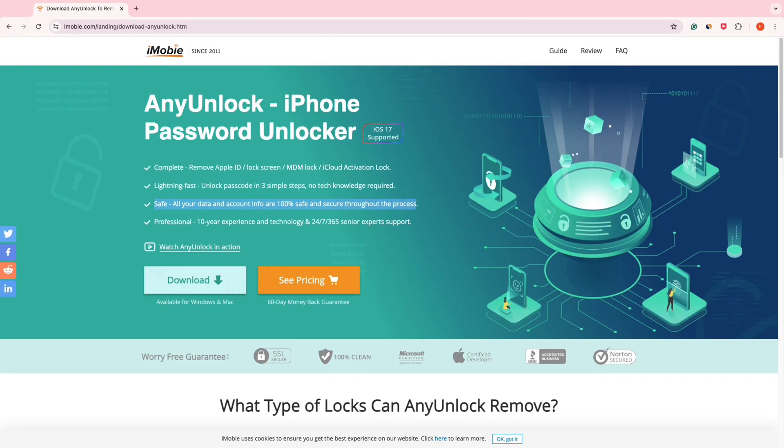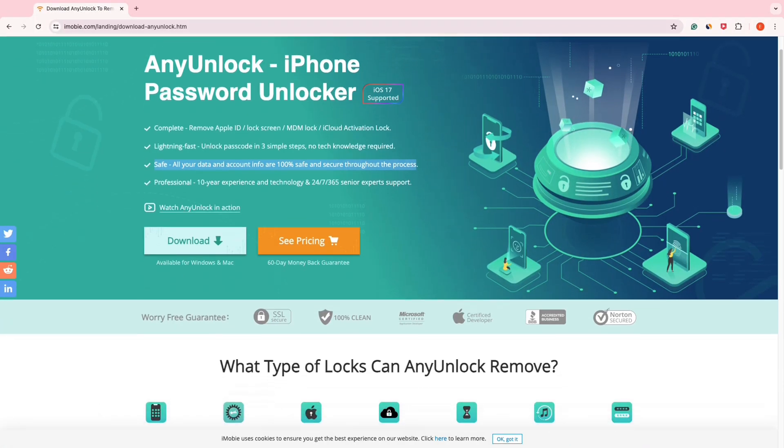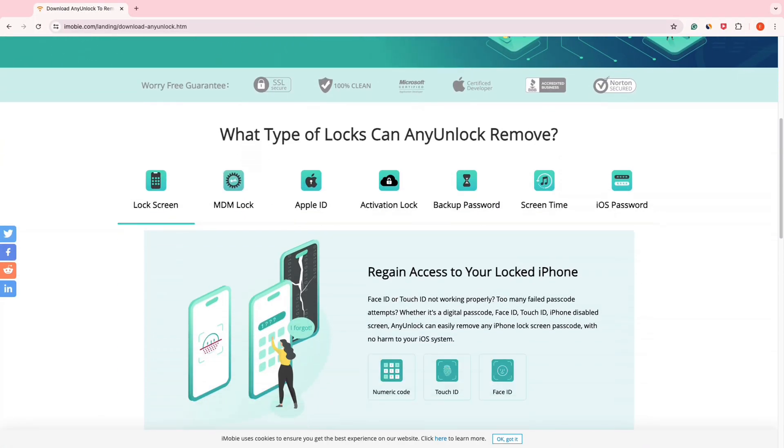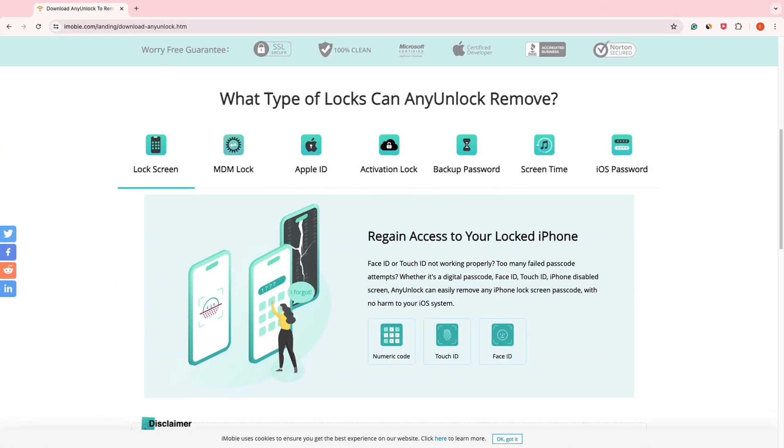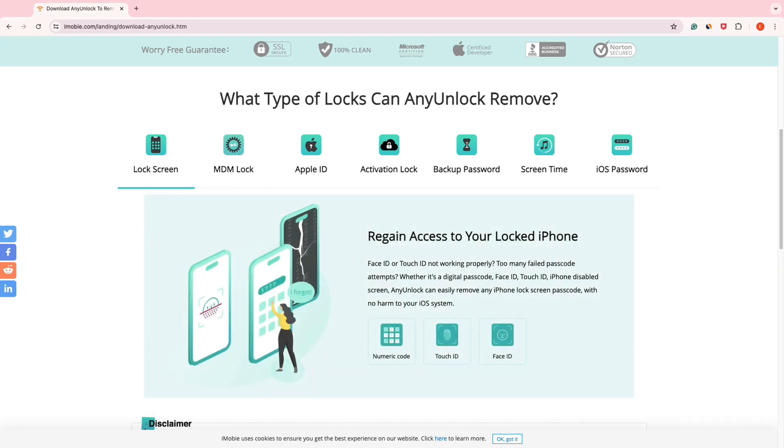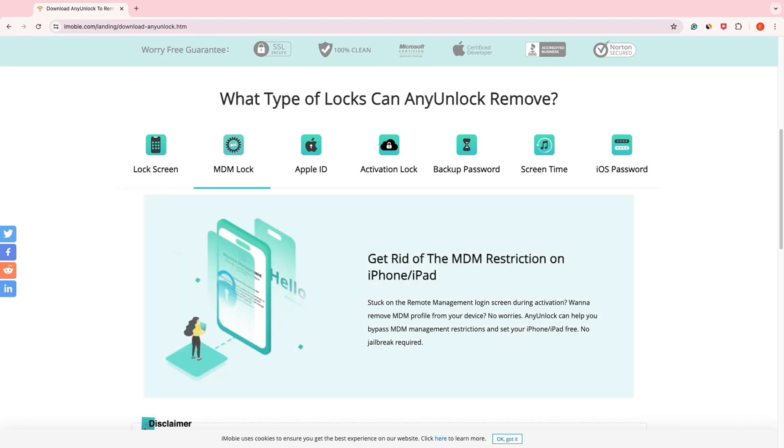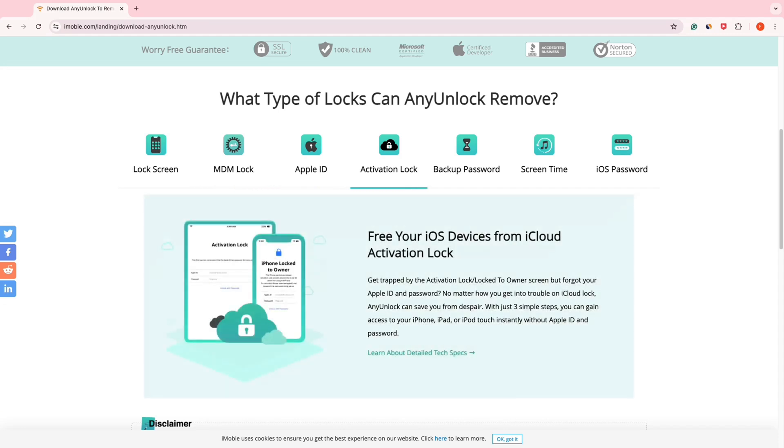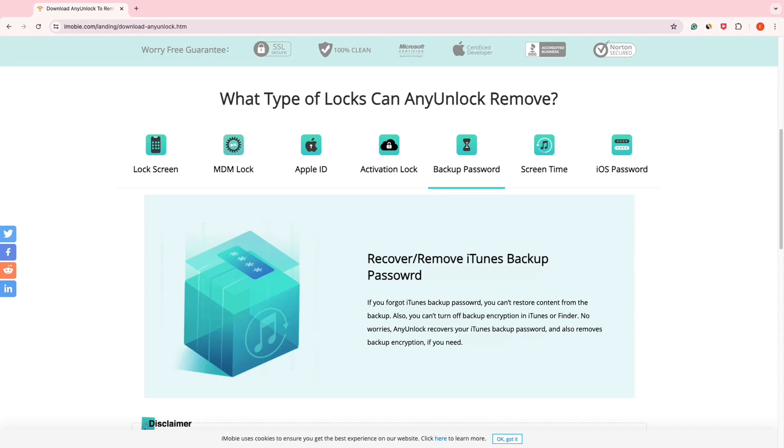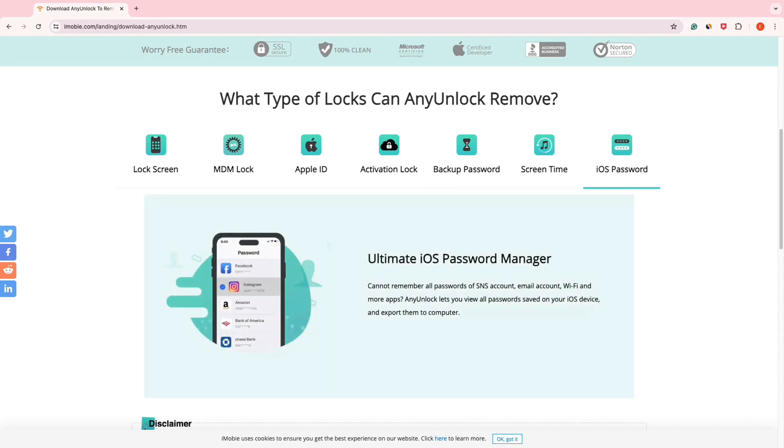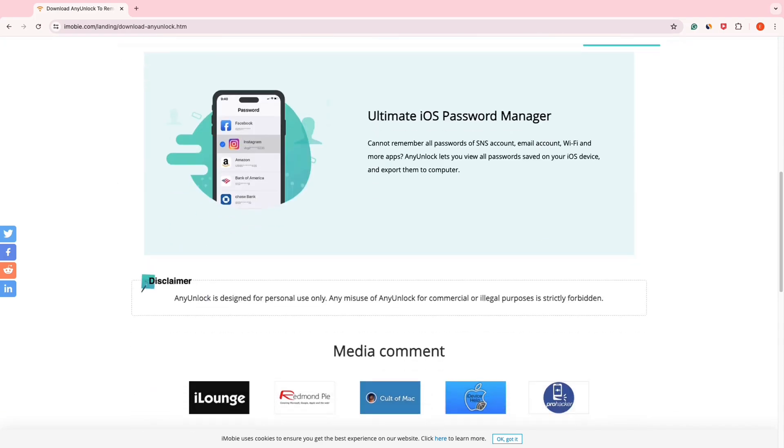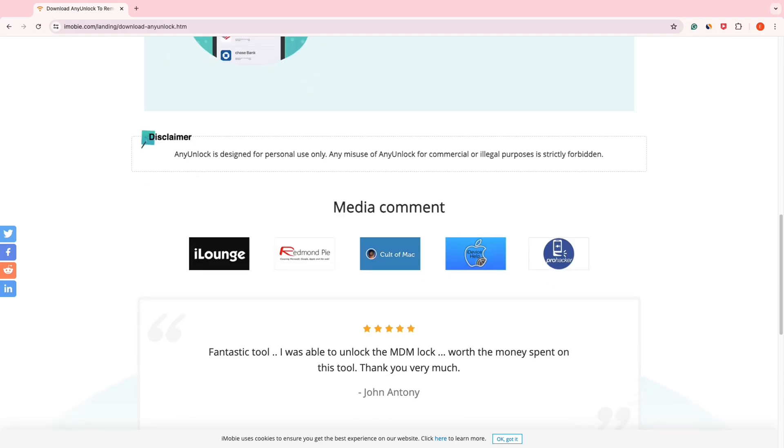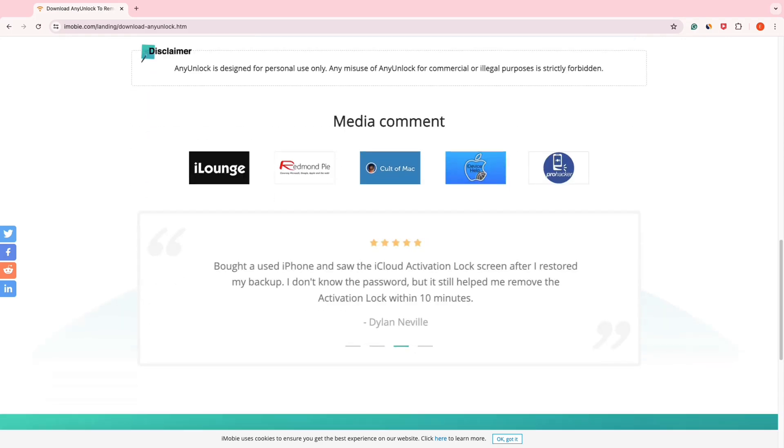As a professional iOS unlock tool, AnyLock supports unlocking various iOS screen locks such as digital passwords, Face ID, fingerprint recognition, PIN, patterns, etc. Besides, it offers solutions for removing iTunes backup passwords, Apple ID, screen time passwords, iCloud activation locks, etc.